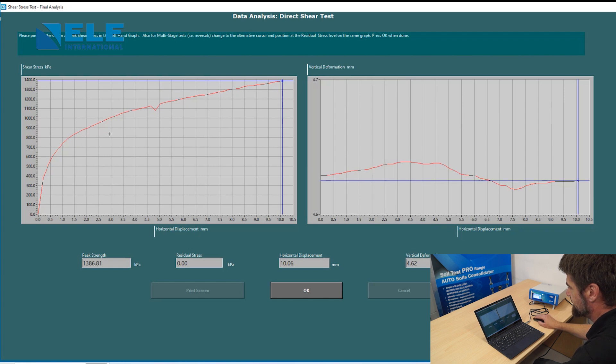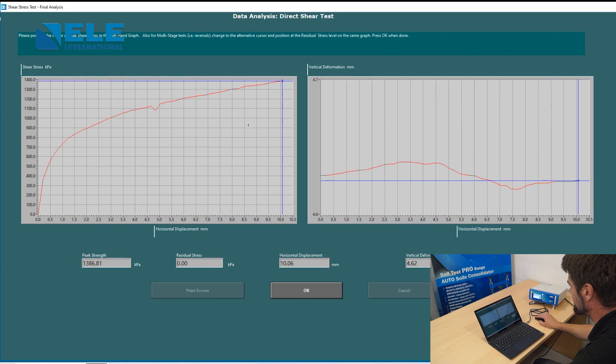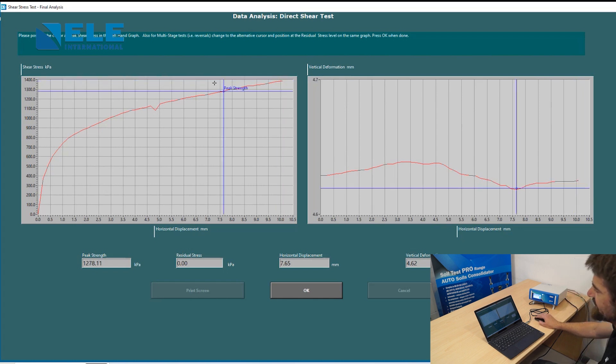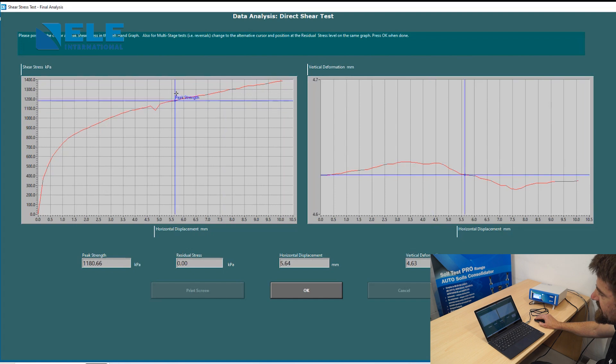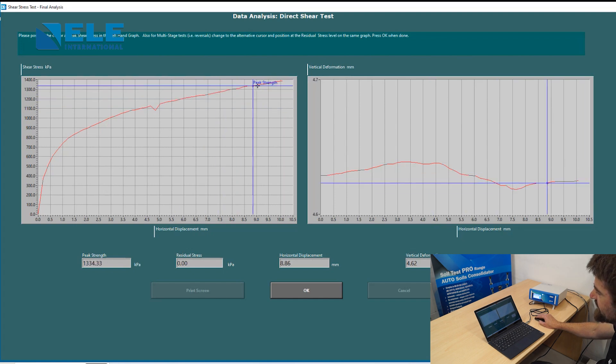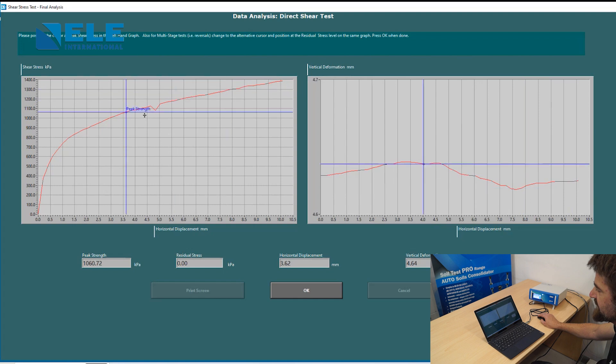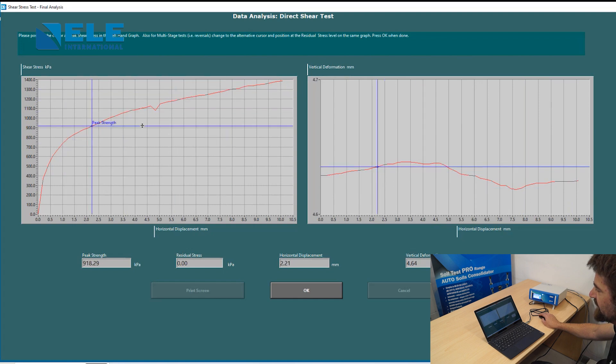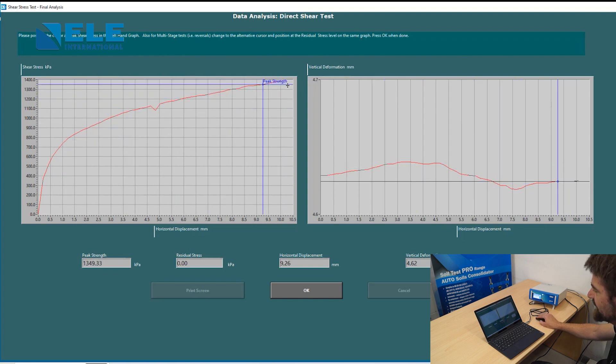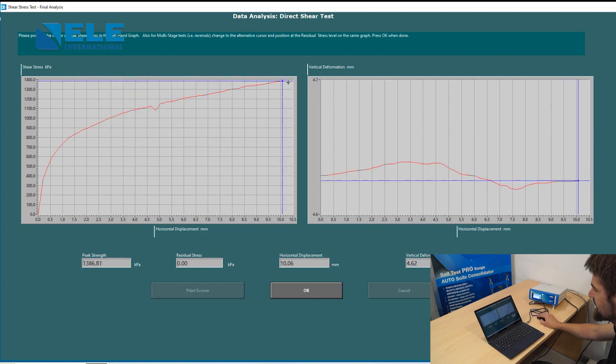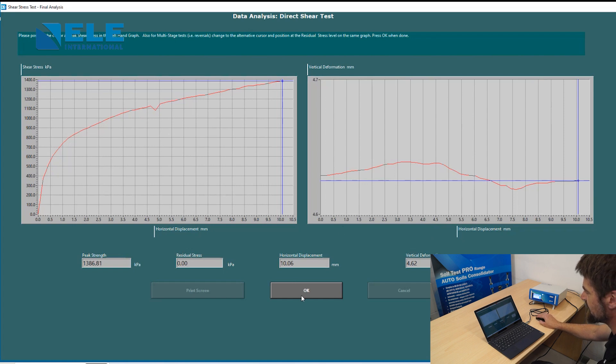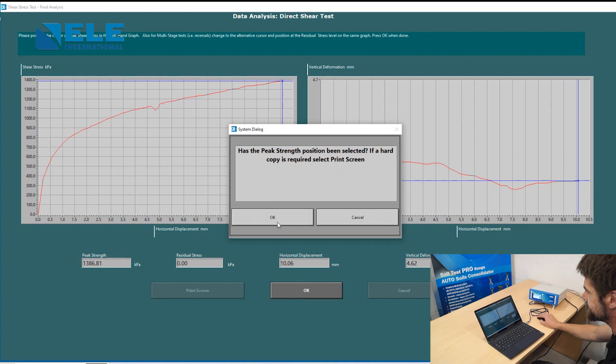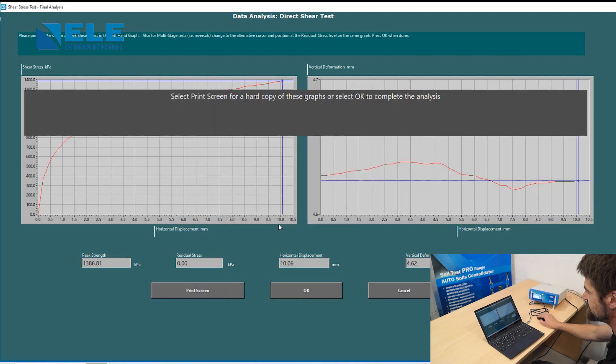At this point, it shows us our stress over strain and stress over horizontal displacement. We are looking here to find the peak load. In some cases, the test will produce a curve that reaches the peak and then drops away. In other cases, it will just carry on horizontally as this has done. You are looking for the maximum load on the test. The maximum load here is right here. You move the blue crosshair to where you wish to take the analysis. Once you press OK, it asks if the peak position has been selected. This will now analyze your data.